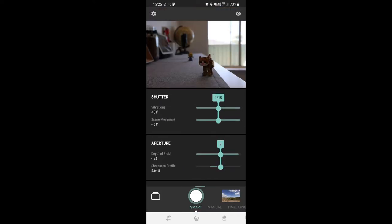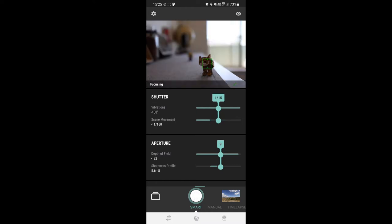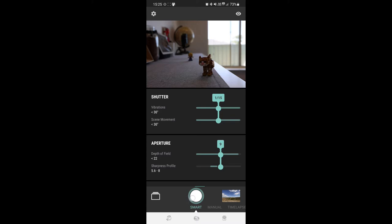So what we're going to do with focus stacking, you need to focus on the nearest item first that you want in focus. So we're going to press on the cat, get him in focus, and then down the bottom here, the smart button, we're going to hit that.